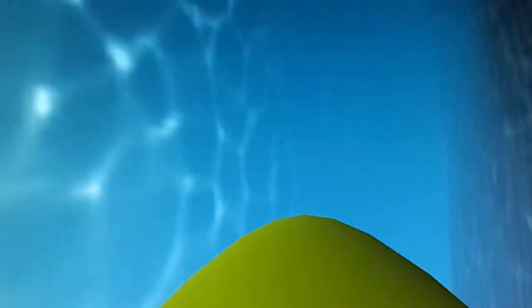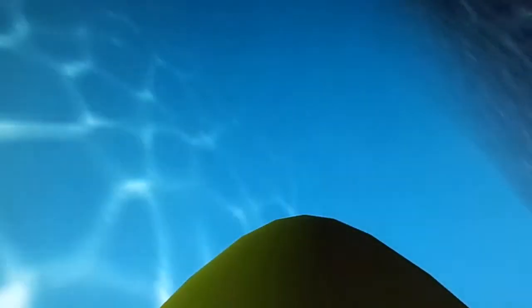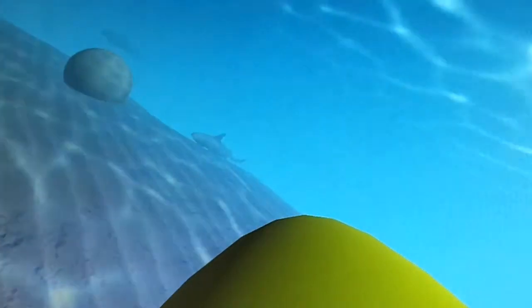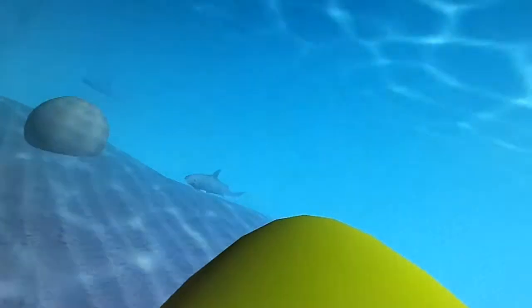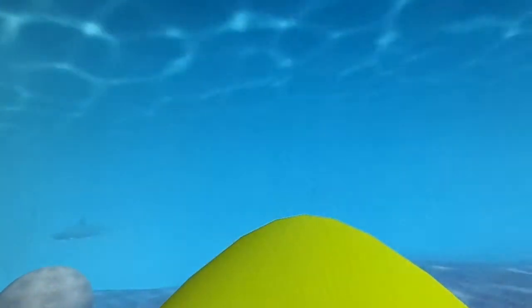As you see, this is a very maneuverable submarine. We can spin around and it goes rather fast.